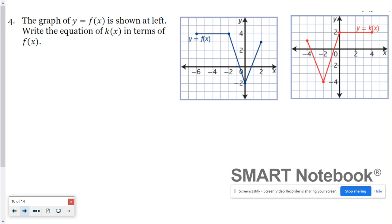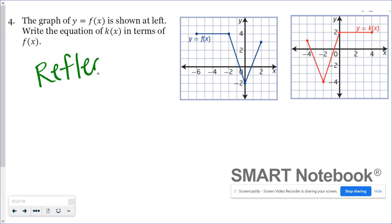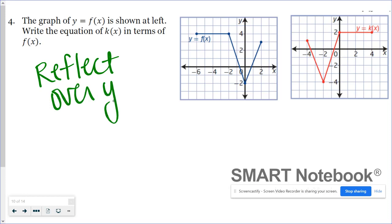The graph in blue is our parent function, and it's been transformed to create the graph in red. We ultimately want to write an equation for the red graph in terms of f of x. The easiest way to do this is to first get our two graphs oriented the same way, and of course that does involve a reflection. So if I take my blue graph and reflect it over the y-axis, they'll be oriented the same way. Let me draw on here.